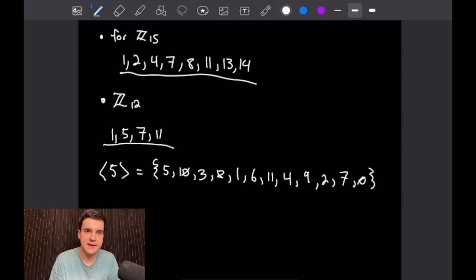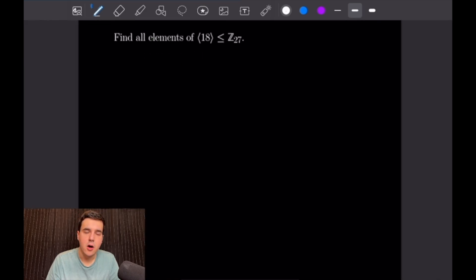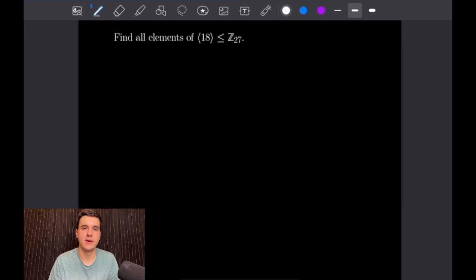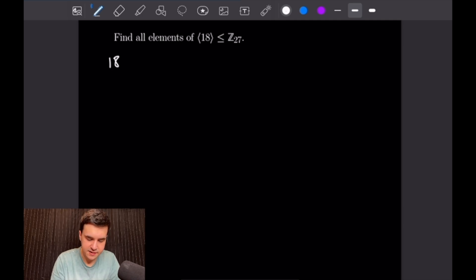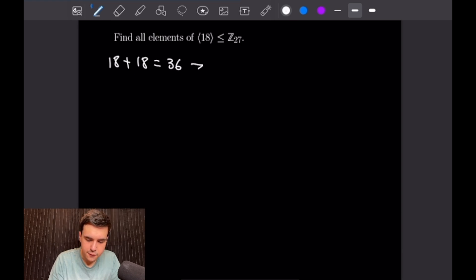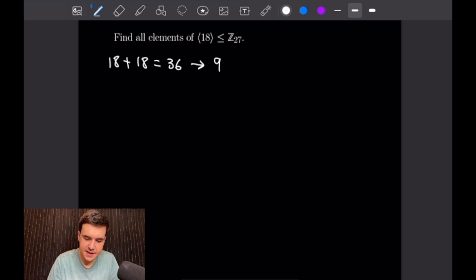For the next example, we want to find all elements generated by 18 as a subgroup of Z27. We simply take powers of 18 — since this is an additive group, we add 18 to itself. Starting with 18+18 = 36, and once we reduce 36 mod 27 we get 9. So our first element generated by 18 is 9.